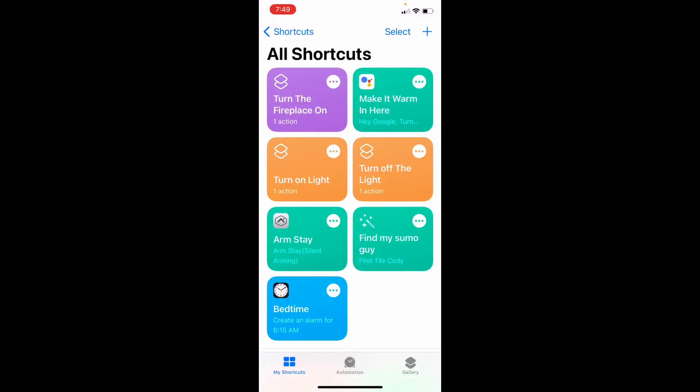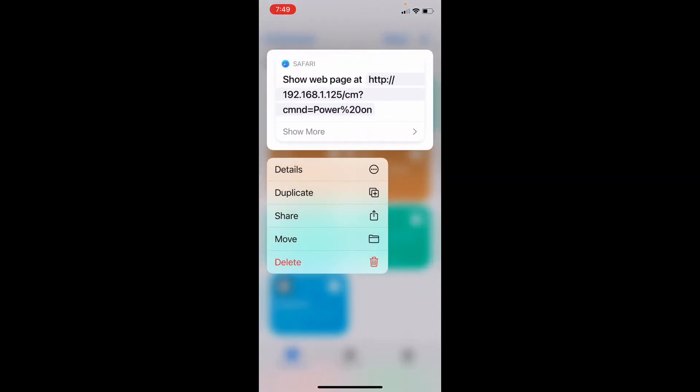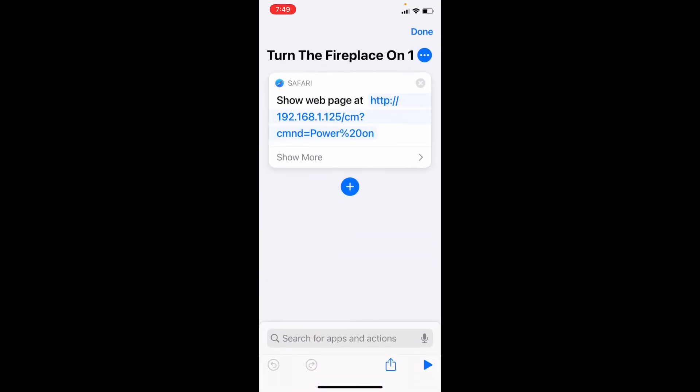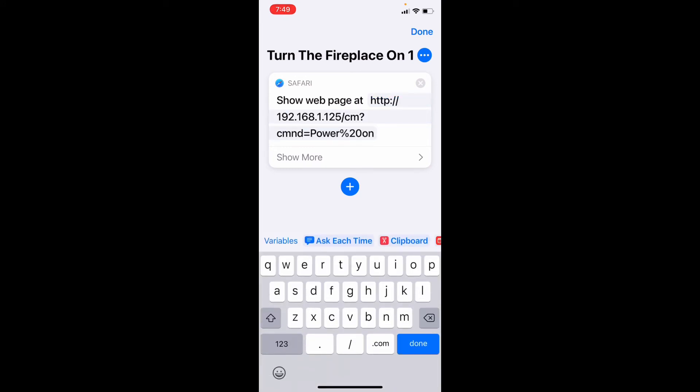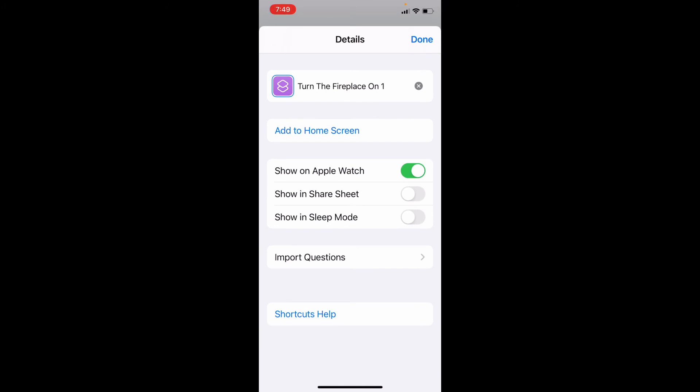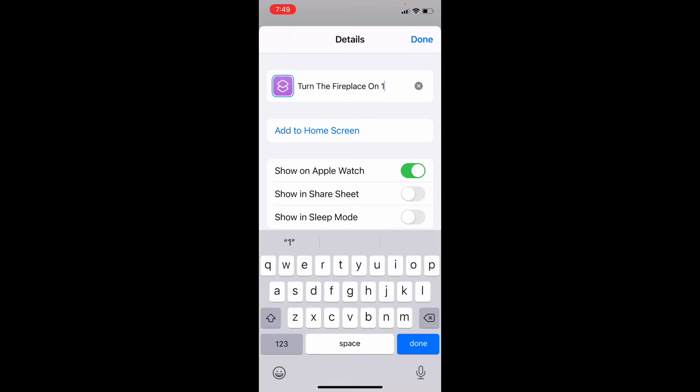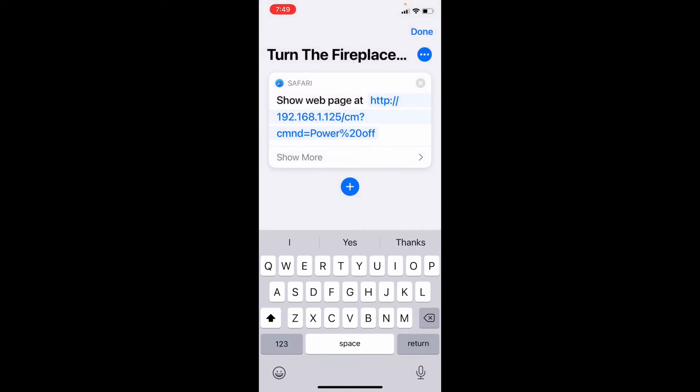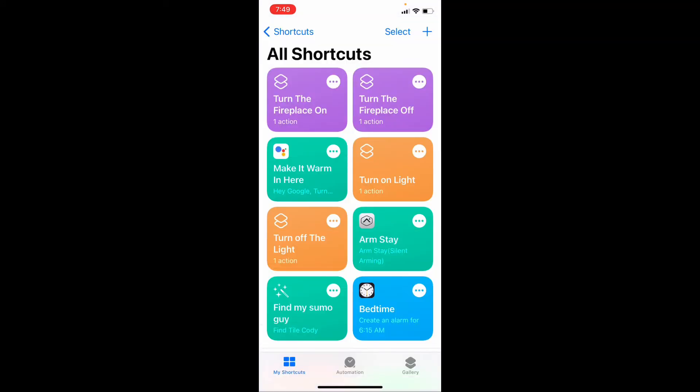So now let's duplicate this one. Long press, say duplicate, copies it over here, and we will change this one to off. And we will change it to turn fireplace off. Done.